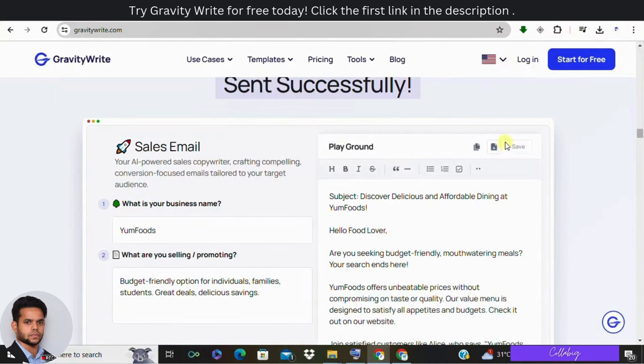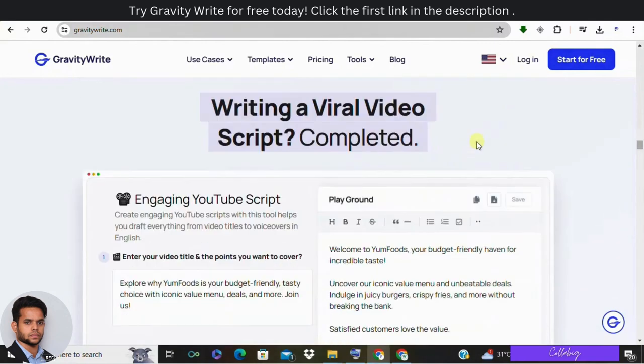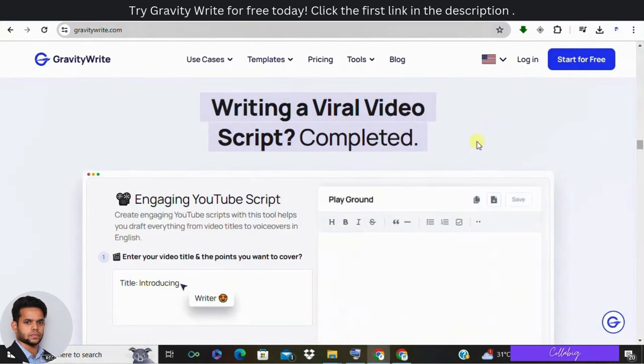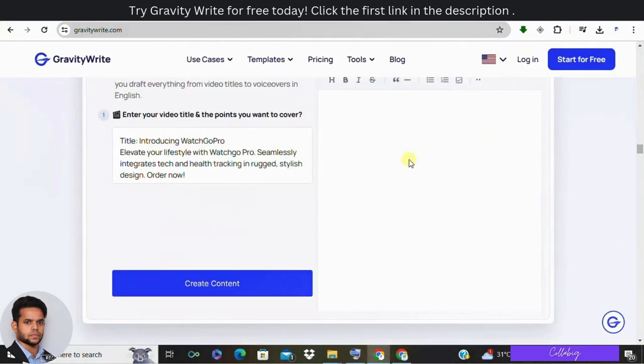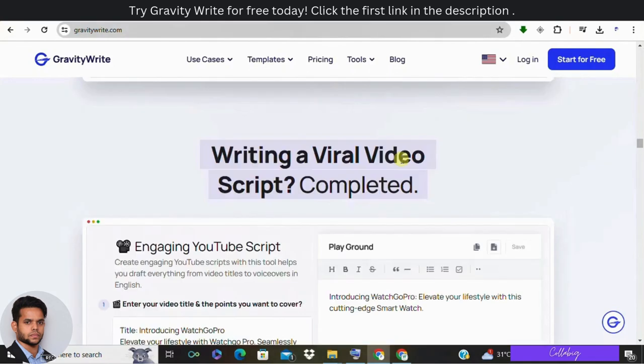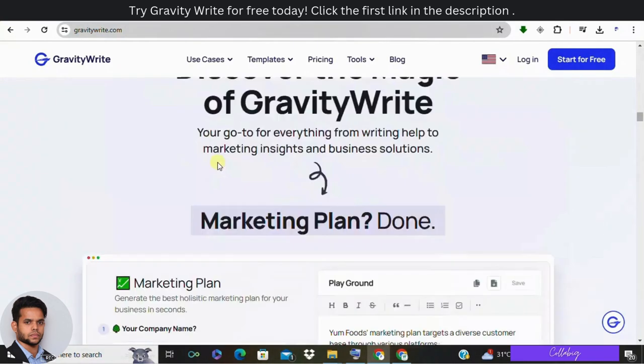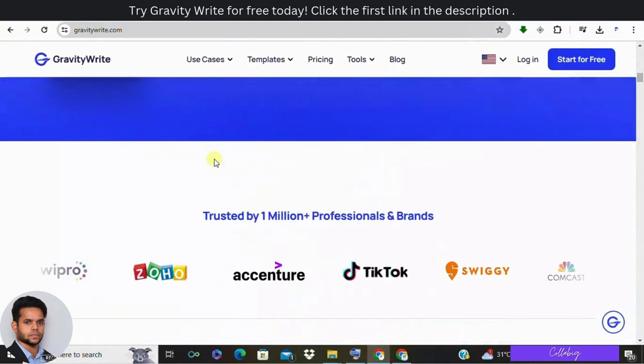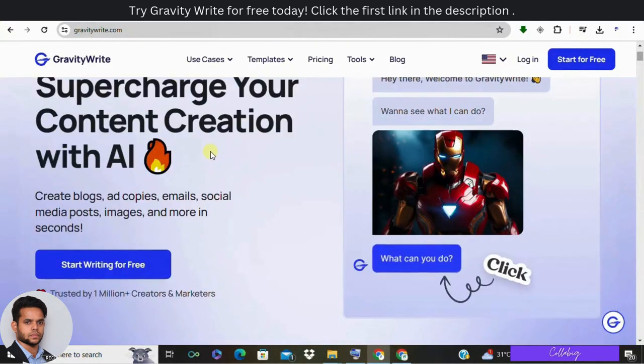It generates prompt-based content and provides resources to draft compiling blog posts. Imagine you want to write about digital marketing - well, GravityWrite will generate content ideas, outlines, and even images for you. Now, getting started with GravityWrite is very simple. Here is how you can create an account.